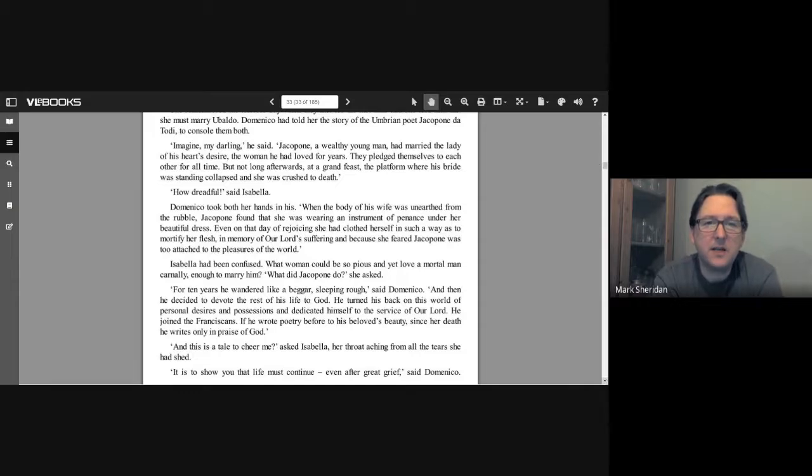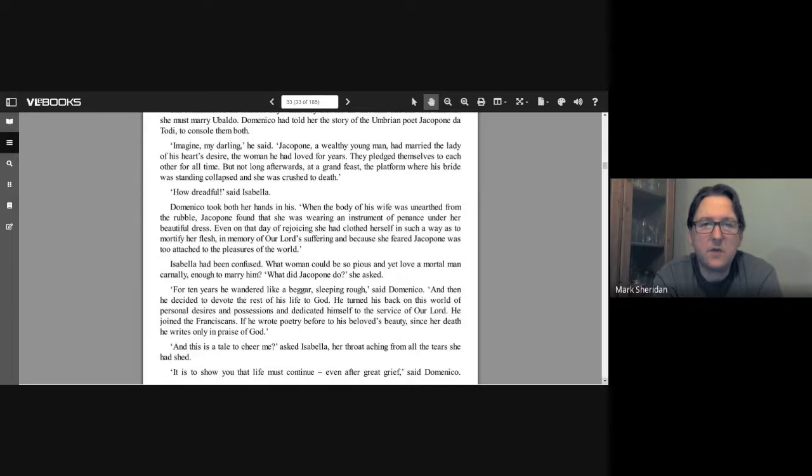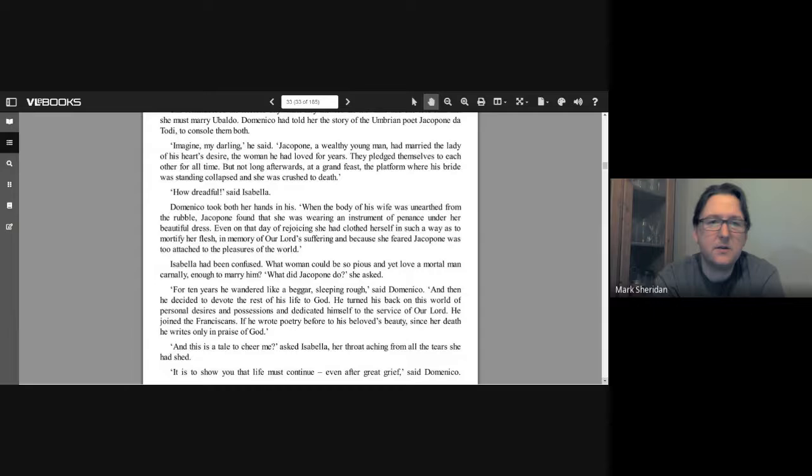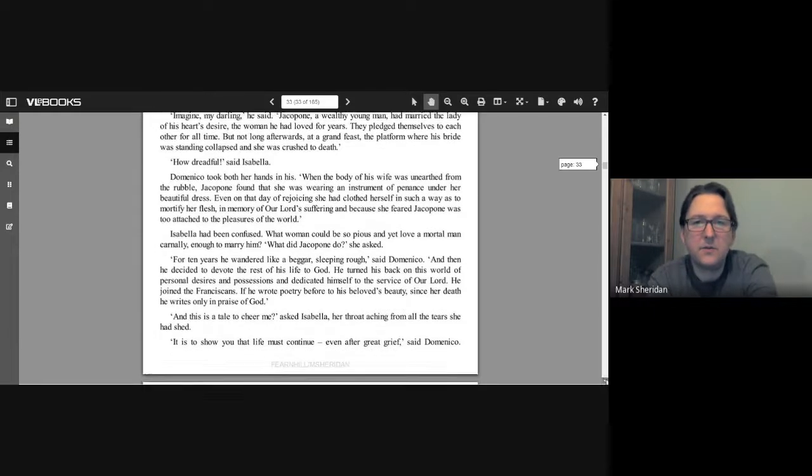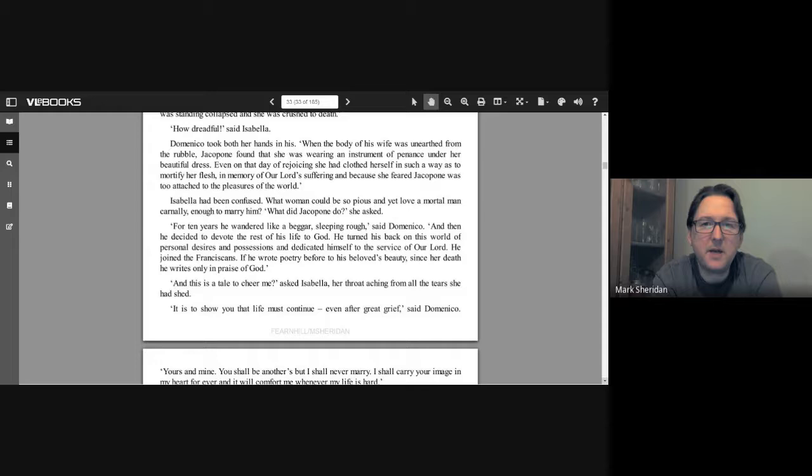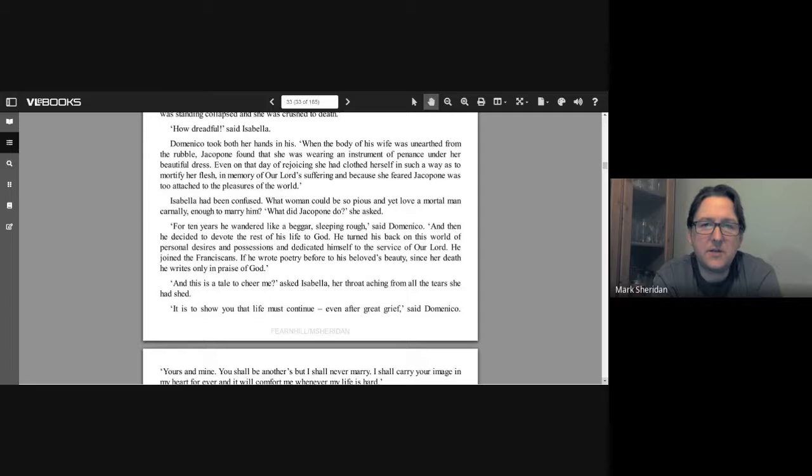"Imagine, my darling," he said. "Jacopone, the wealthy young man, had married the lady of his heart's desire, the woman he had loved for years. They pledged themselves to each other for all time, but not long afterwards, at a grand feast, the platform where his bride was standing collapsed and she was crushed to death." "How dreadful," said Isabella. Domenico took both her hands in his. "When the body of his wife was unearthed from the rubble, Jacopone found that she was wearing an instrument of penance under her beautiful dress. Even on that day of rejoicing, she had clothed herself in such a way as to mortify her flesh in memory of our Lord's suffering, and because she feared Jacopone was too attached to the pleasures of the world."